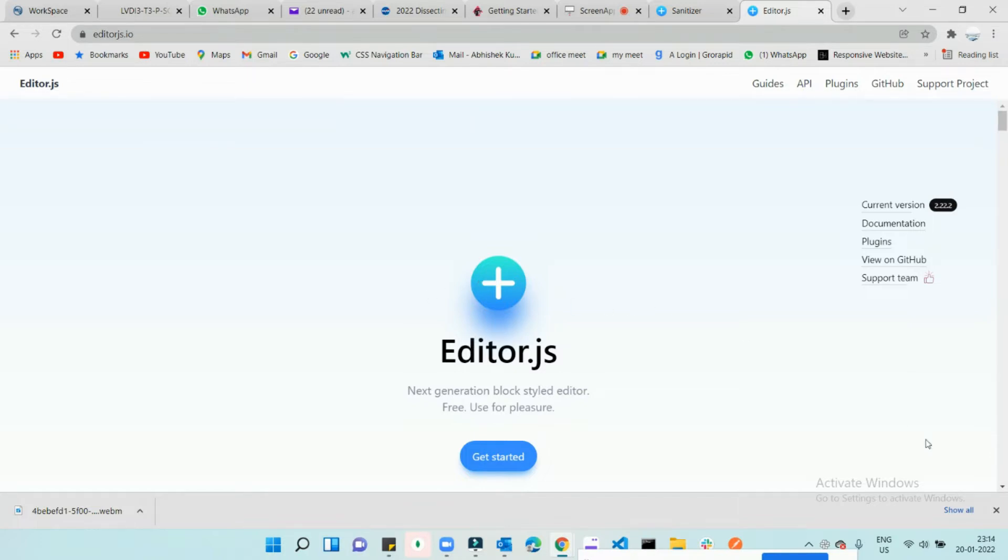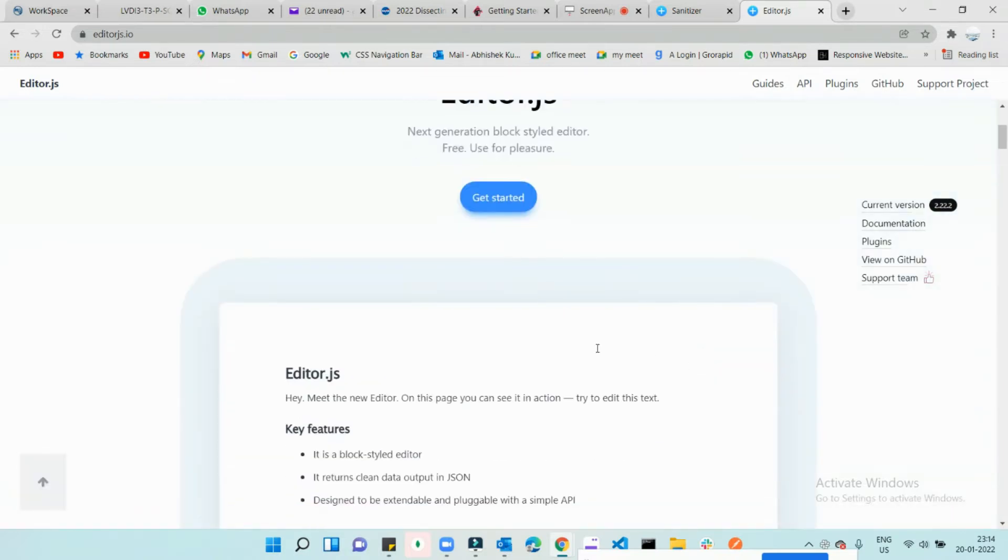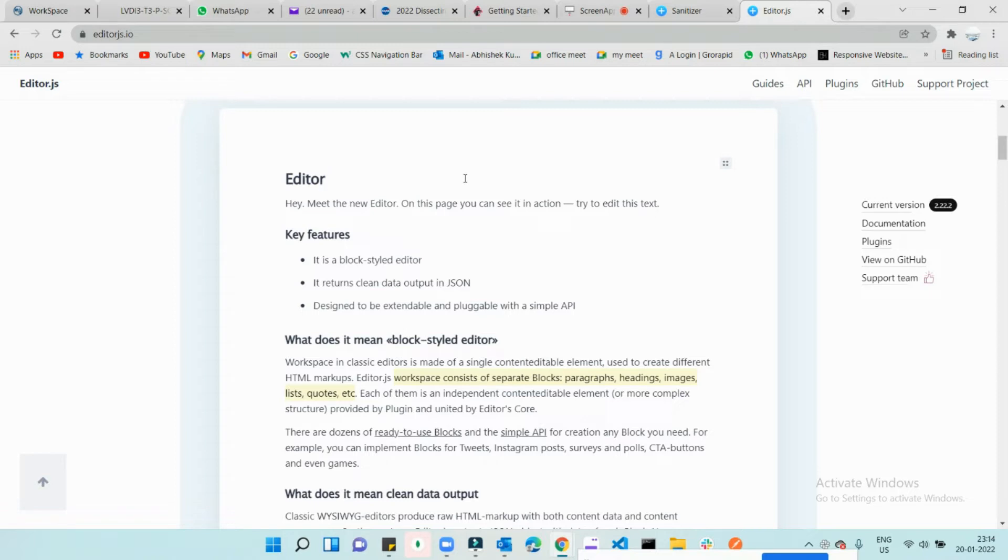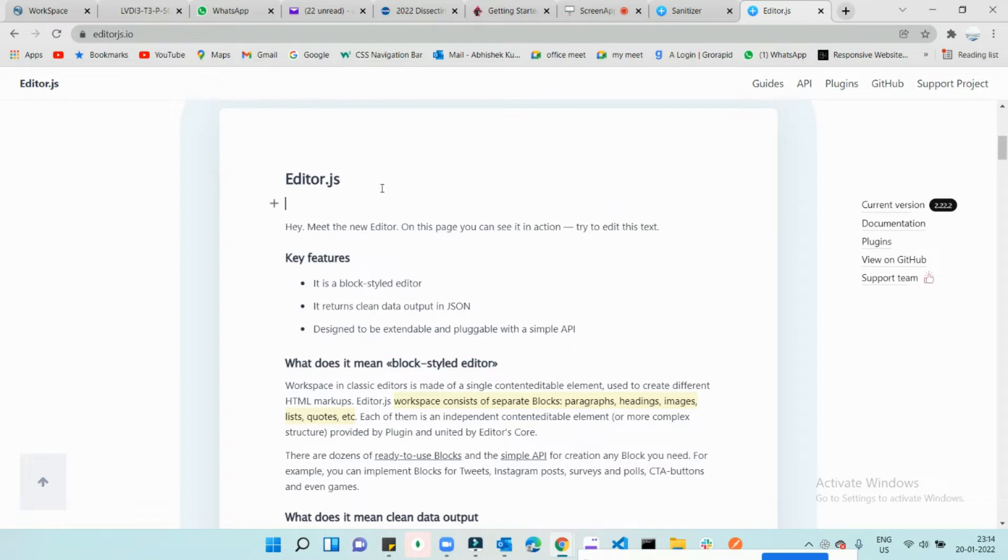Let's see over here. They've already shown a demo. If you click on text and you want to edit it, you can see it's getting editable. If you want to include some text, you can hit enter